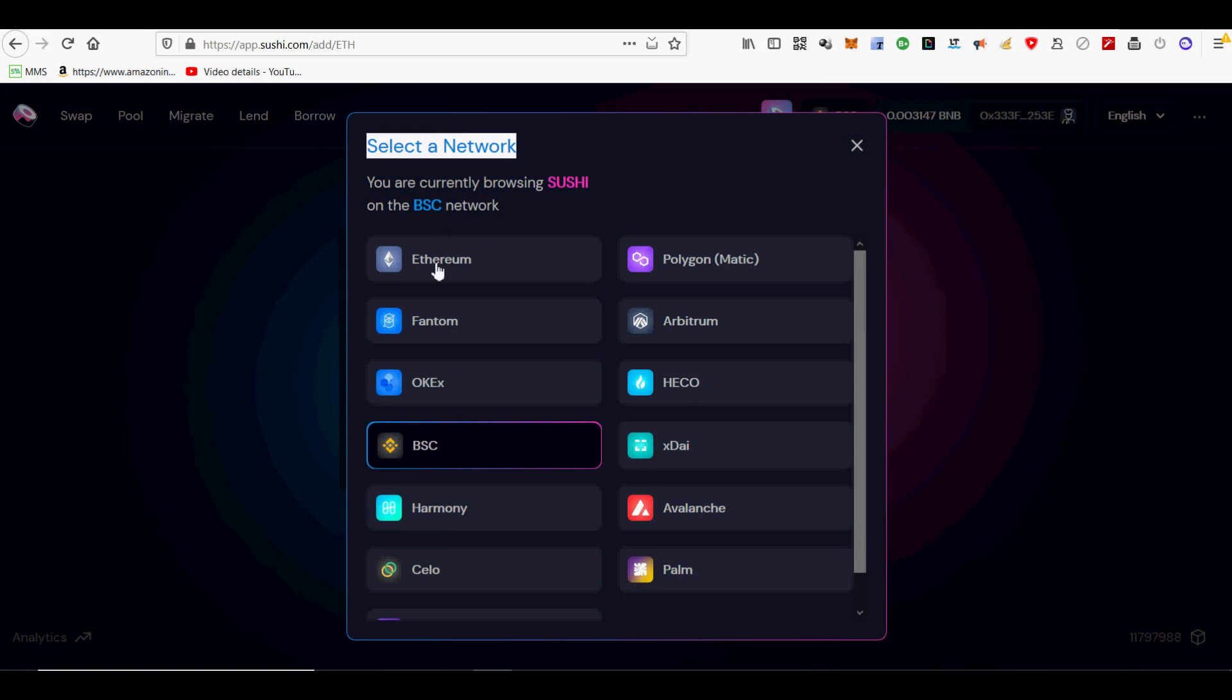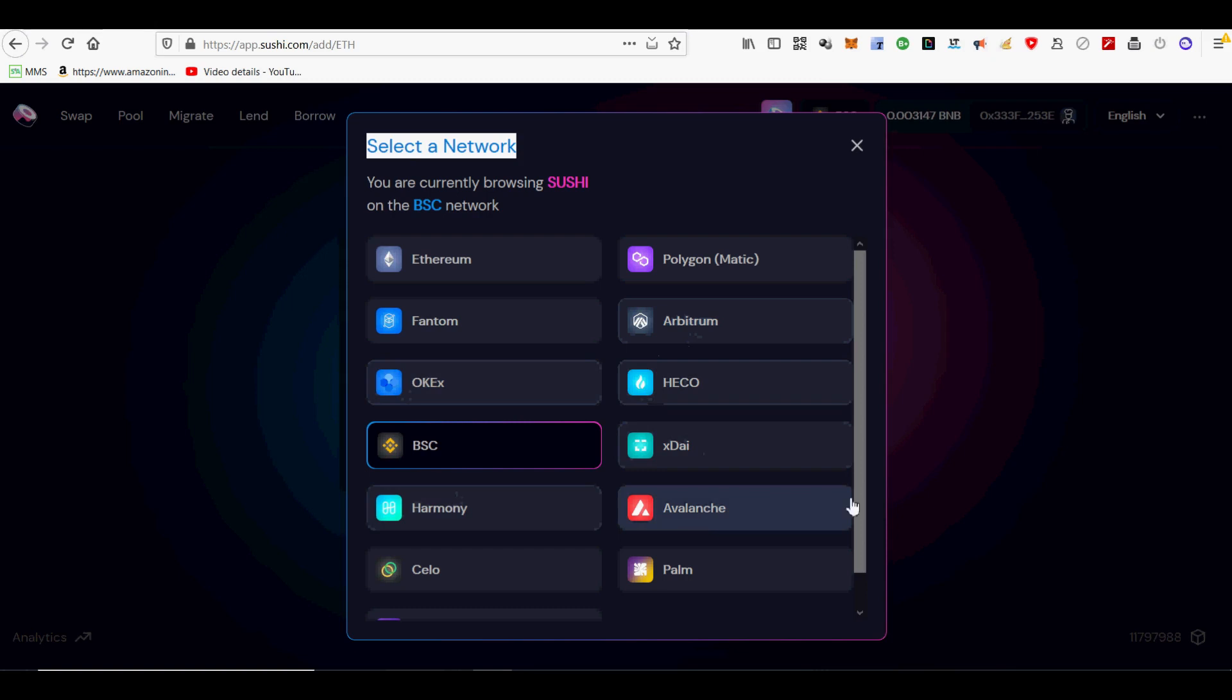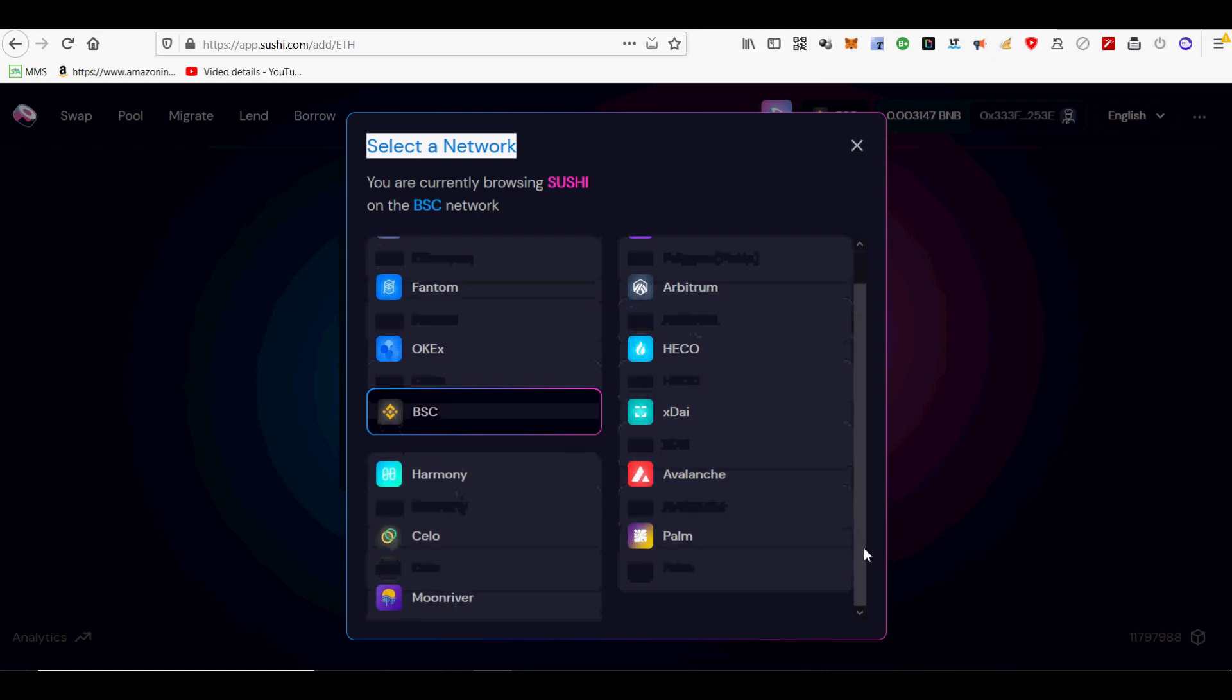I will provide videos of Polygon, Arbitrum (an Ethereum Layer 2 solution with less fees), Avalanche, xDAI, and Celo linked below as well. You can become a liquidity provider for all other networks besides BSC that was explained in detail in this video in a similar fashion on SushiSwap AMM DEX.